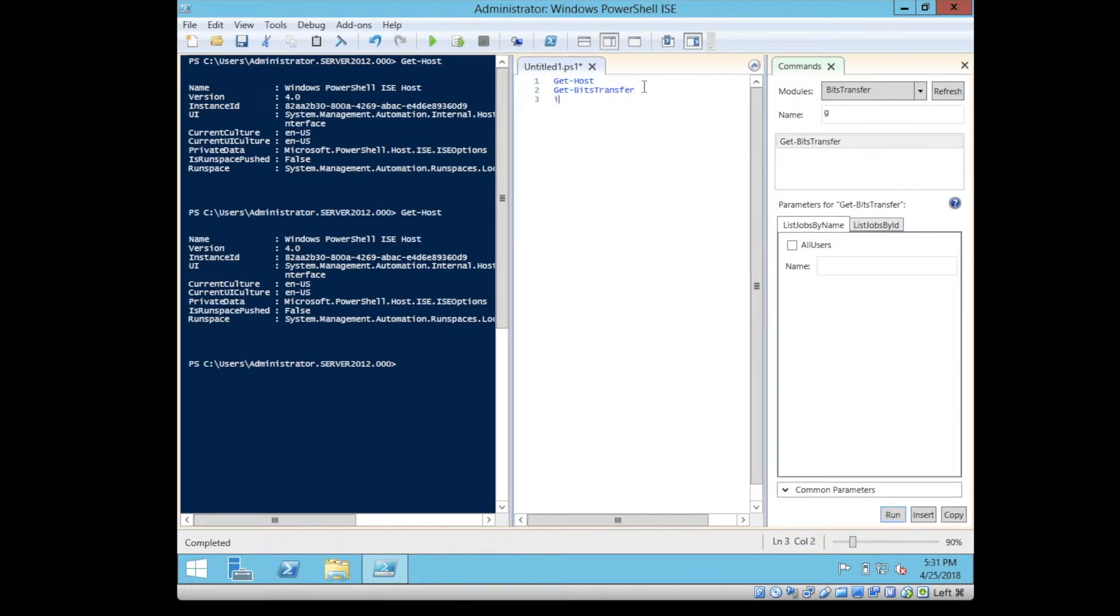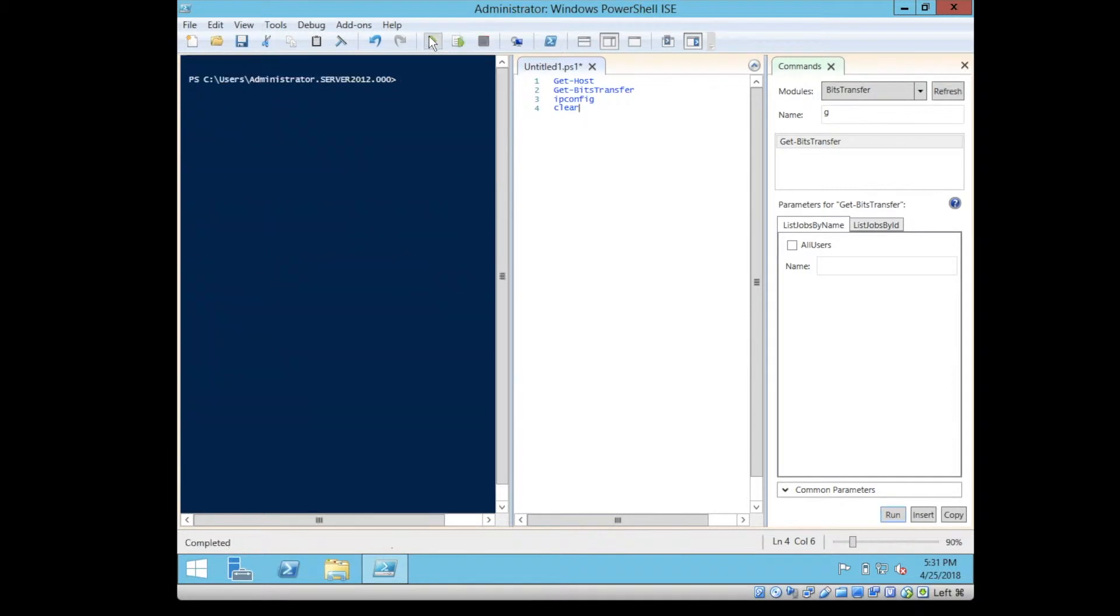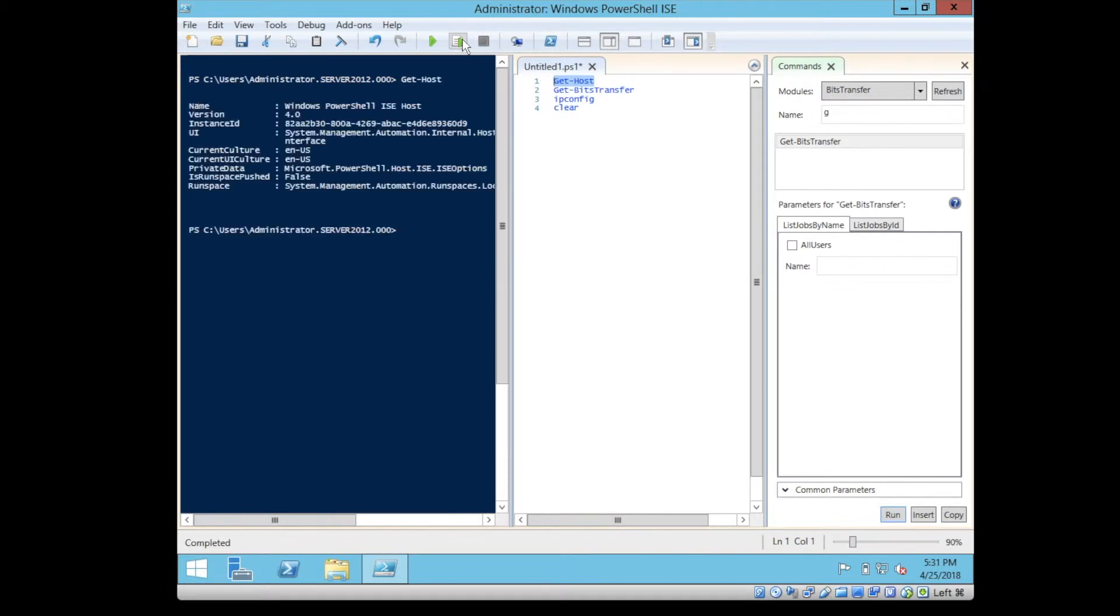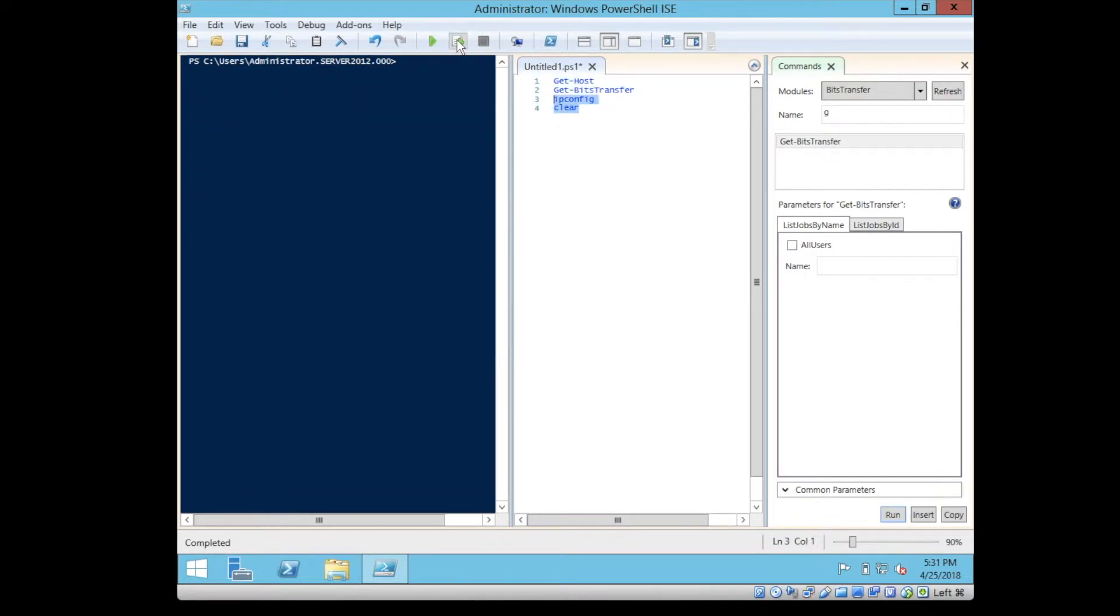You can type anything you want and you can basically run it on the console. You can run an individual or part of the script. Let's say I can highlight this and execute part of the script.